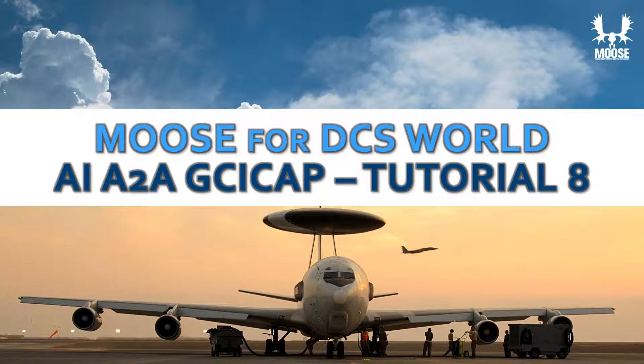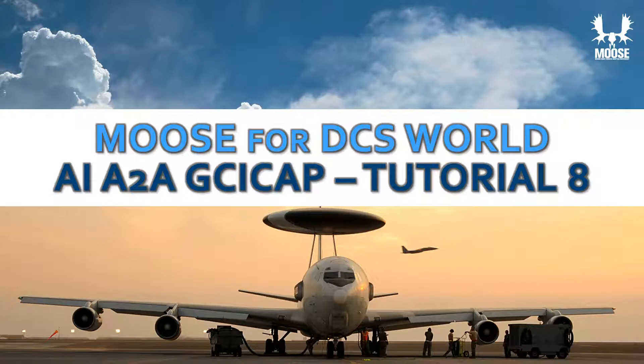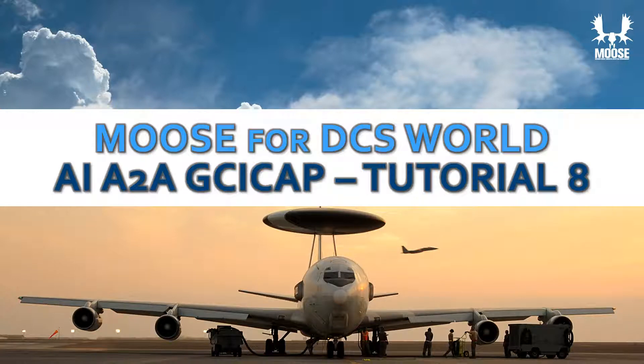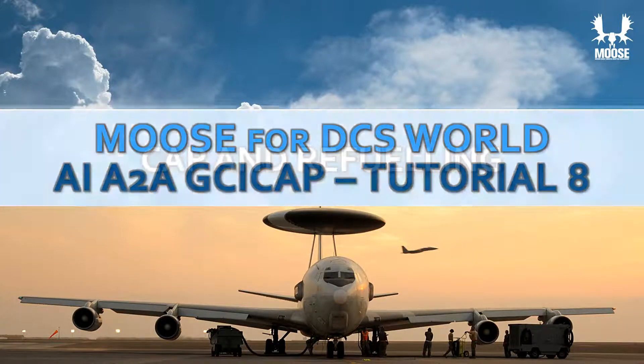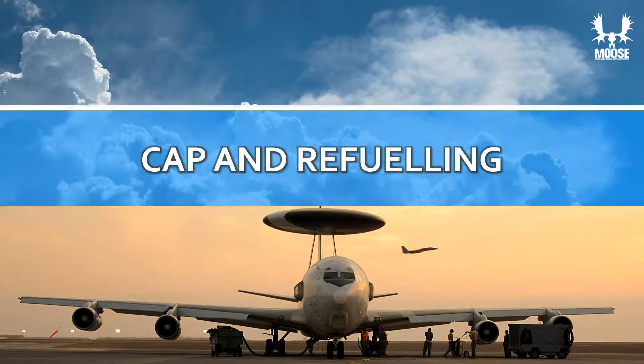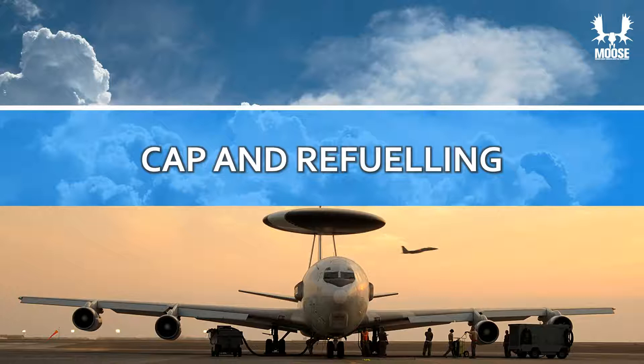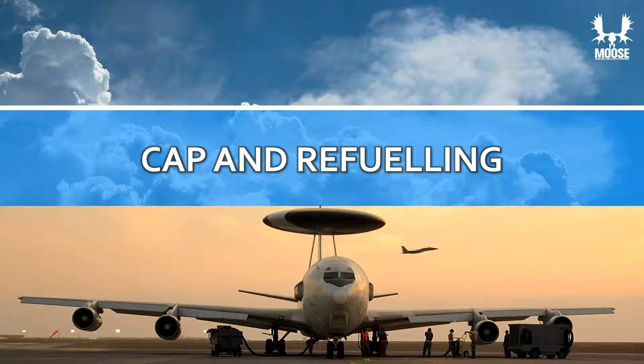Hello there and welcome to this new tutorial, tutorial number 8 of the GCI CAP module of the Moose Framework. In this module I'm going to show you the control air patrol and refueling capability within the GCI CAP module.